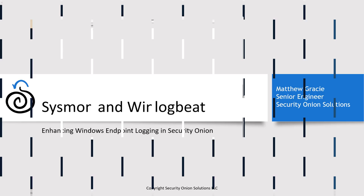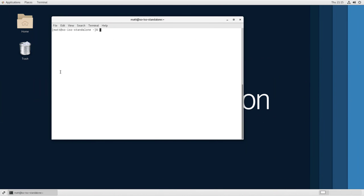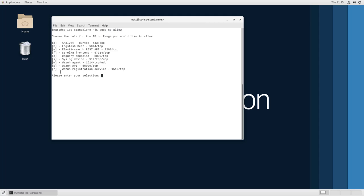Let's get started. The first thing that we need to do is configure the firewall in Security Onion to allow traffic to come in from those beats agents. We can do this by opening an SSH session to our manager, running sudo so allow, enter your password if you're prompted for it, and this will open up an interactive menu for firewall management.